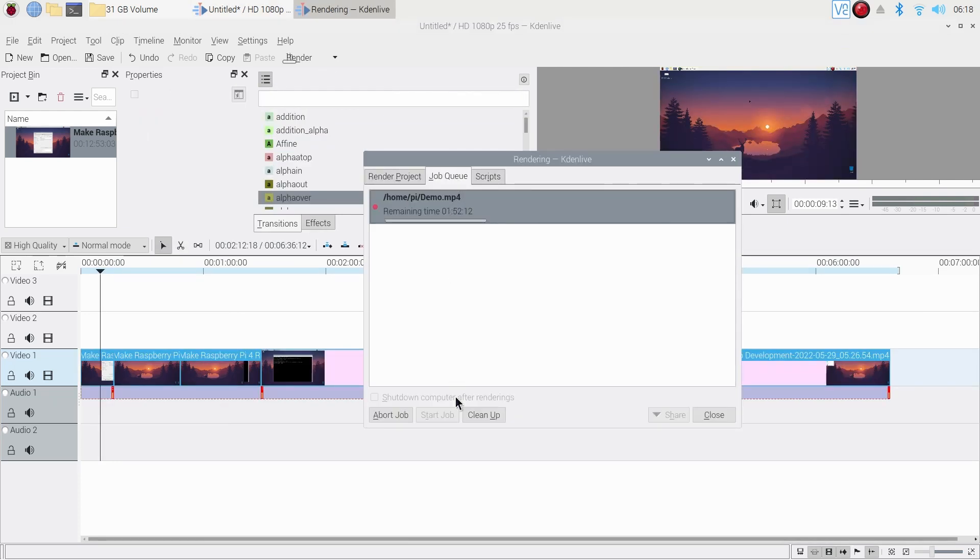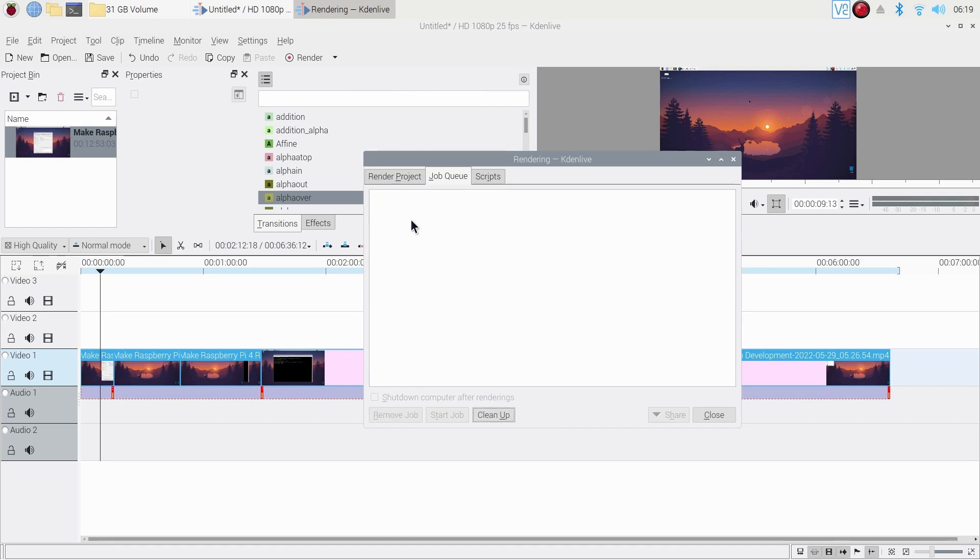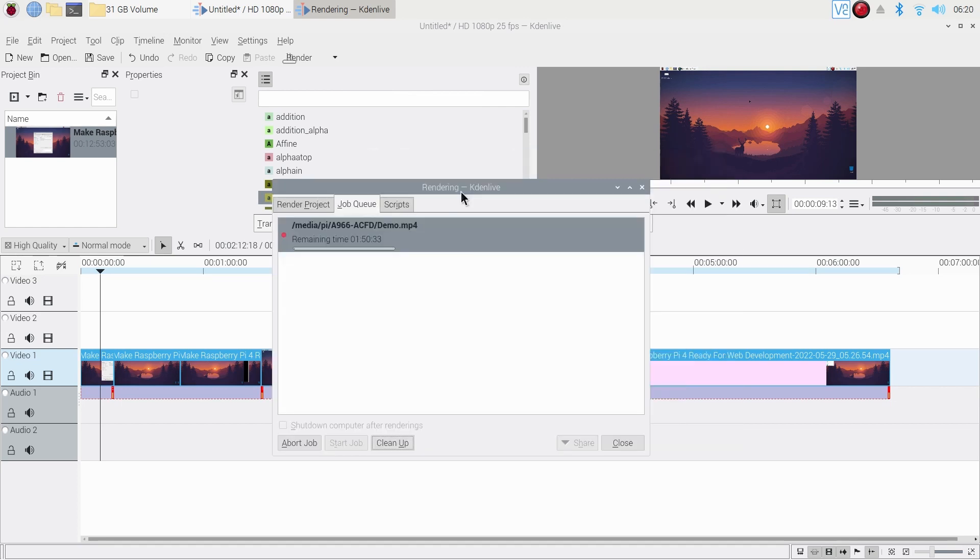Now you can see our Raspberry Pi is ready for 1080p video editing and rendering. The main challenge is how much time it will take to render the output video.